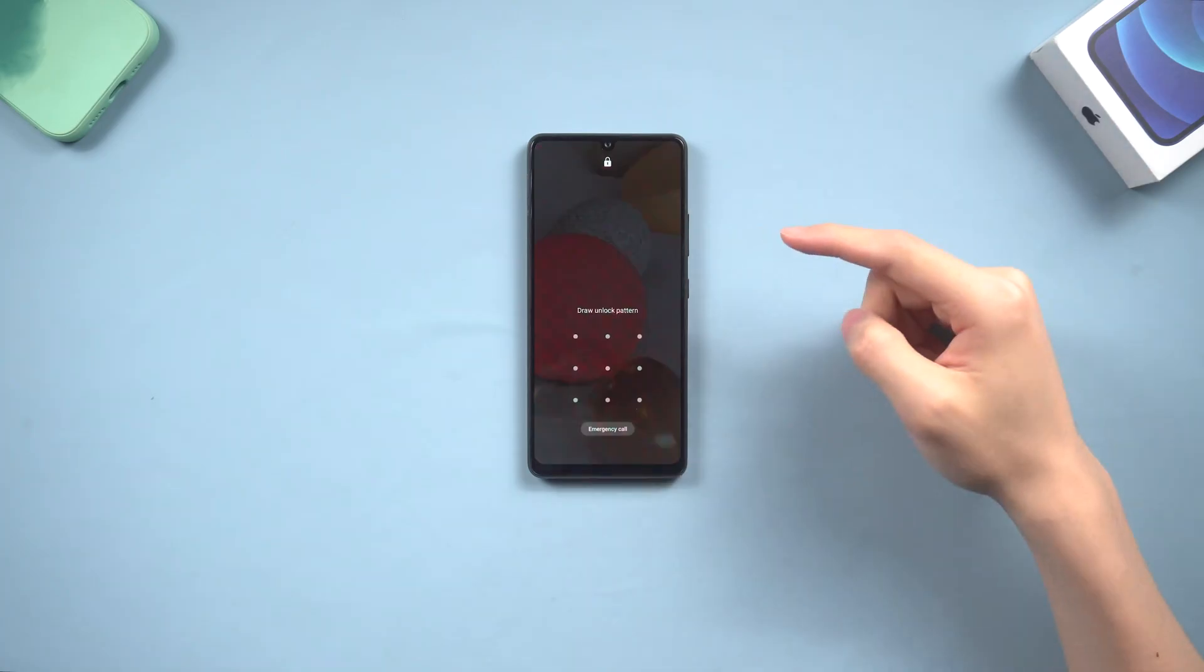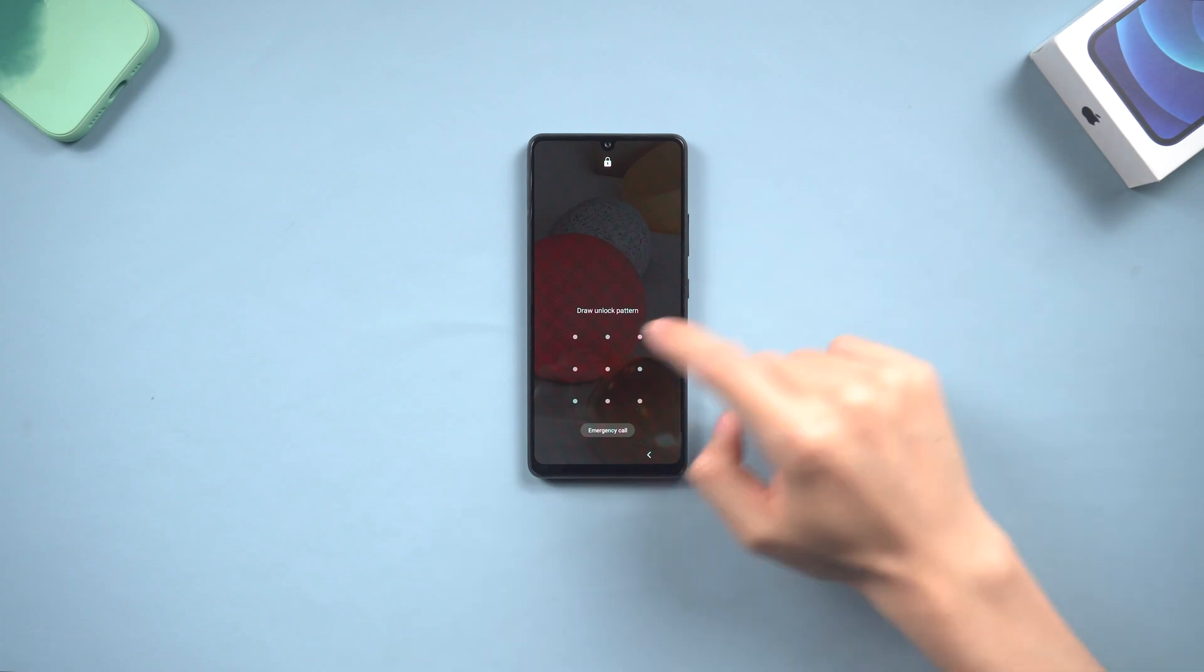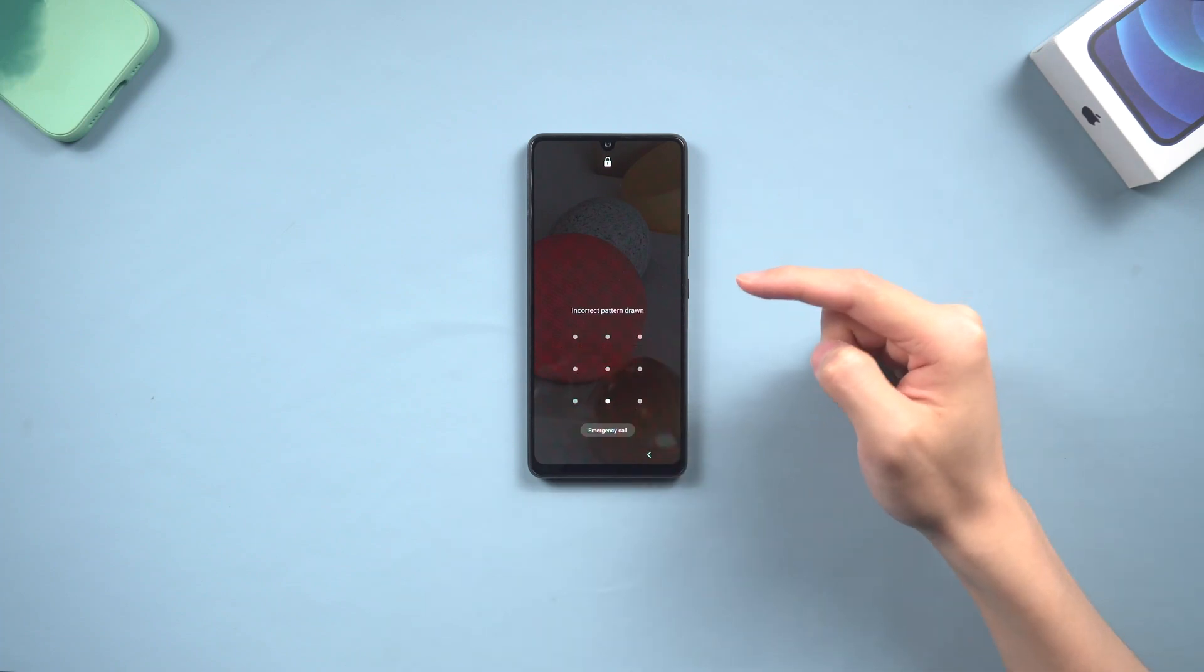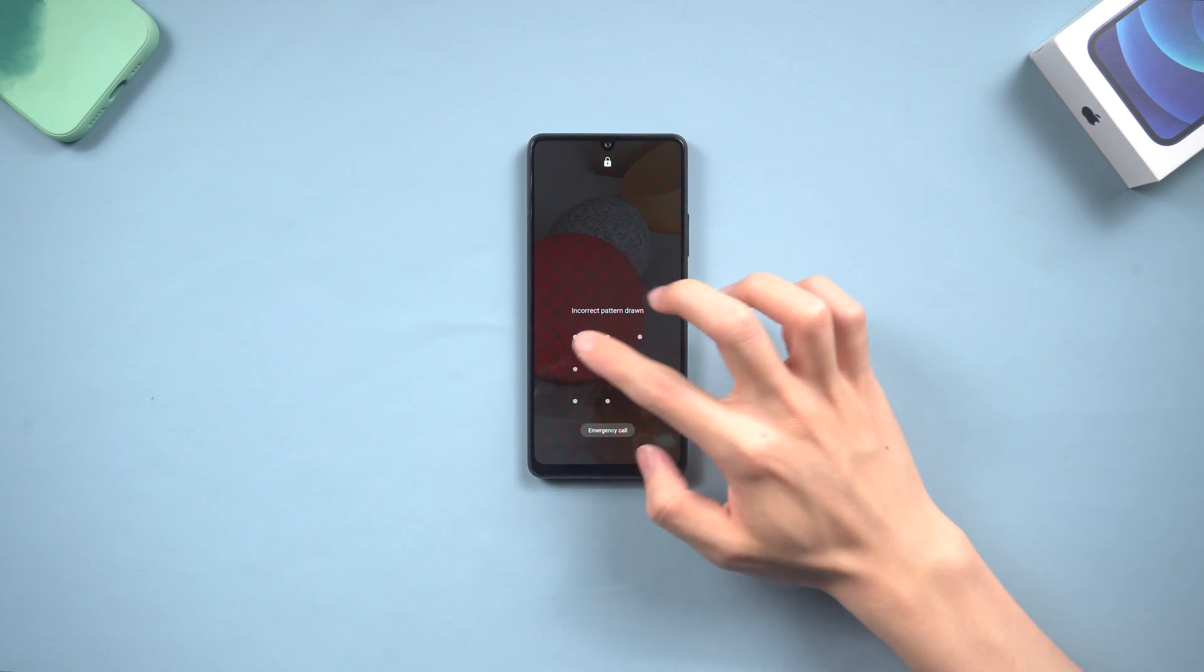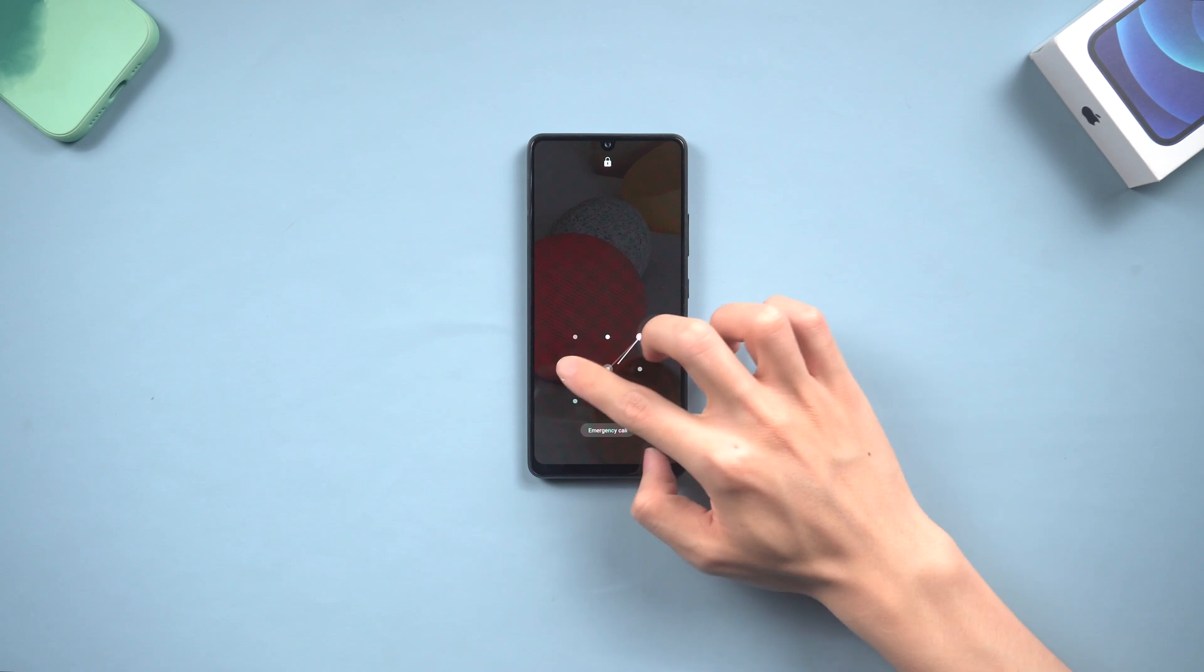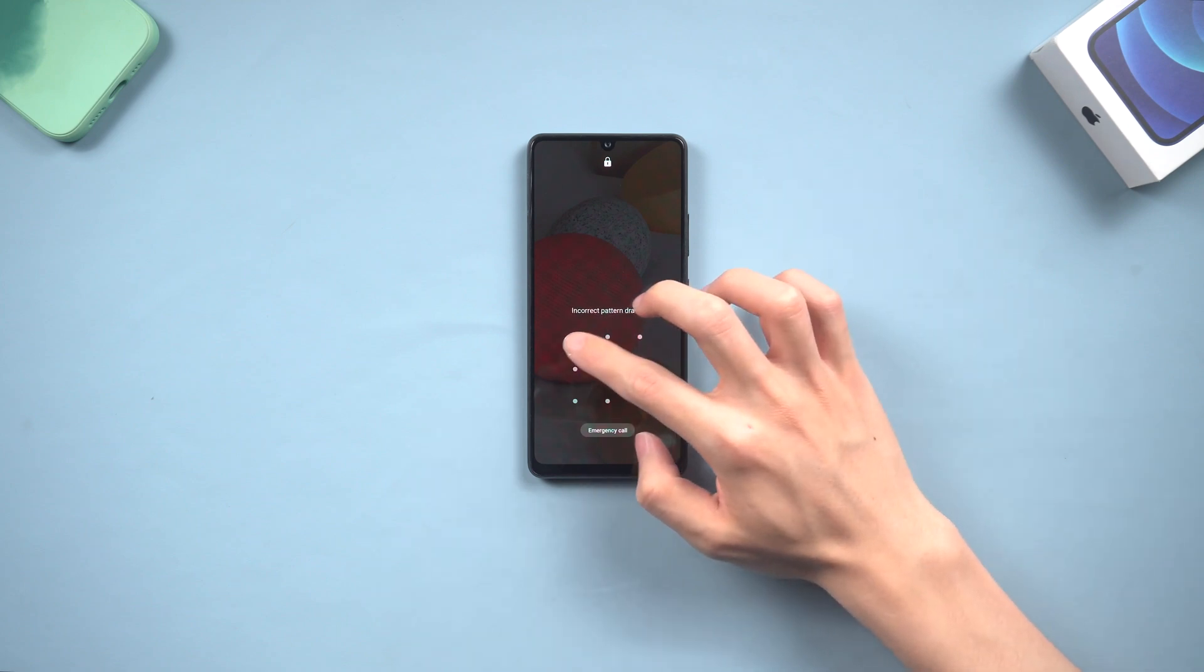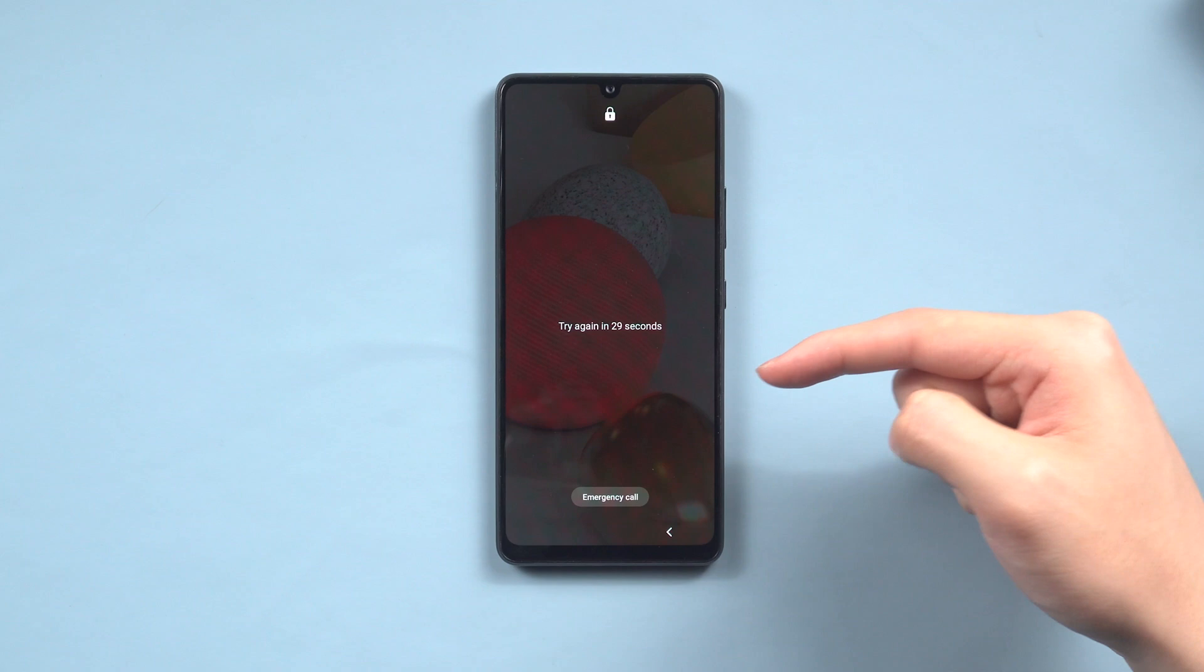Welcome back to Tenorshare everyone. I always think that the pattern passcode is way more difficult than the PIN passcode. Numbers and letters are more rememberable than a pattern to me. Unfortunately, I set a pattern passcode on my Android phone and I forgot it with no surprise.